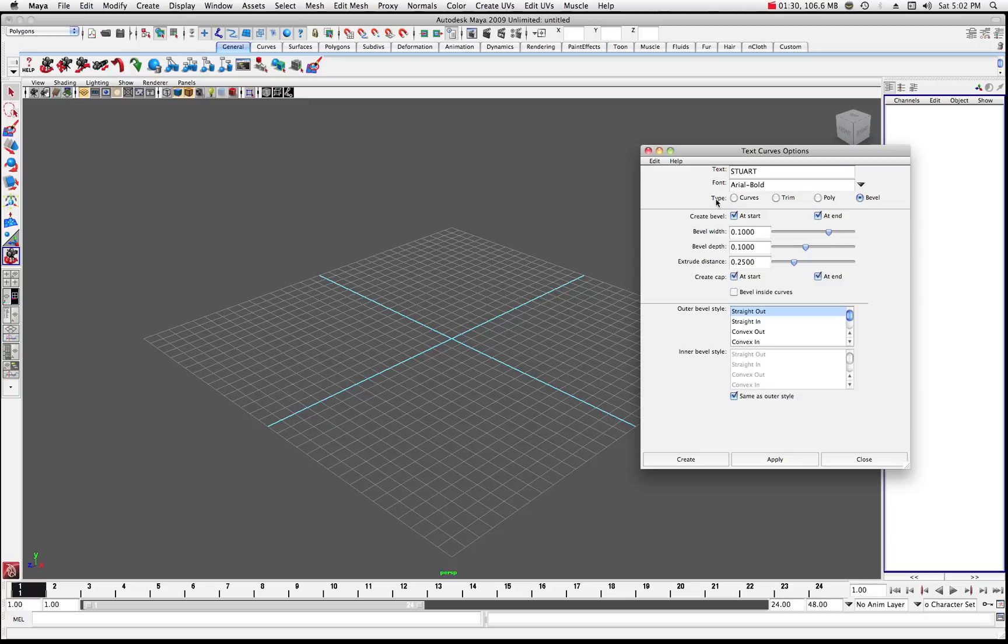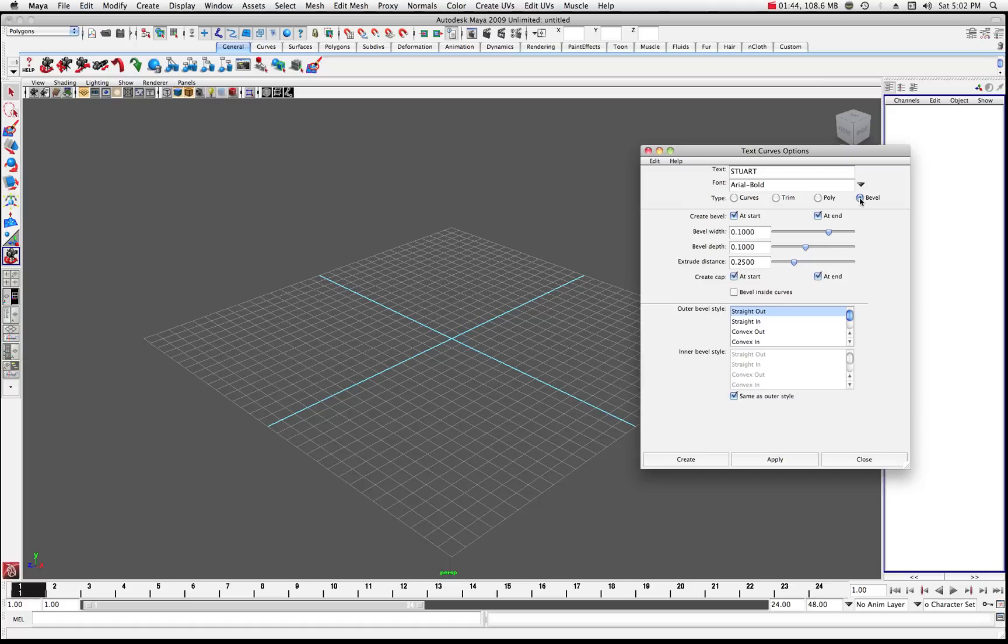And under here you can see where it says the type. What type do we want? Do we want this to be a curves set that spells out this text or a trim, a poly, or a bevel? And in this case, let's just choose Bevel. So go ahead and click on Bevel there for the moment and we'll go over these other ones in different tutorials.